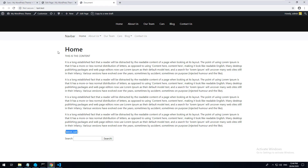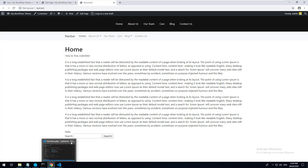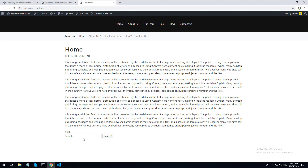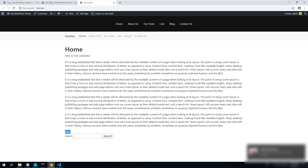Let's save that and refresh. Now remember, when the shortcode wasn't created, it just showed the snippet. But now when we refresh, it says 'hello'. That's because the shortcode automatically echoes out the data - we are returning the hello string and it's automatically echoing it out through the shortcode.